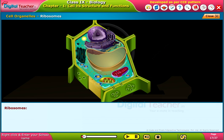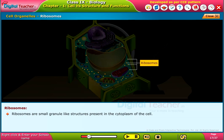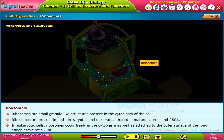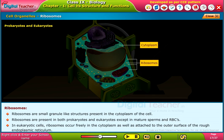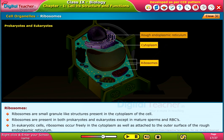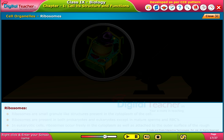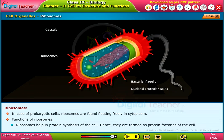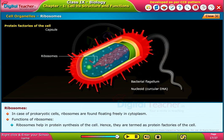Ribosomes are small granule-like structures present in the cytoplasm of the cell. They are present in both prokaryotes and eukaryotes, except in mature sperms and red blood cells. Ribosomes can float freely in the cytoplasm of prokaryotic cells or attach to the outer surface of the rough endoplasmic reticulum. The main function of ribosomes is protein synthesis, hence they are termed the protein factories of the cell.